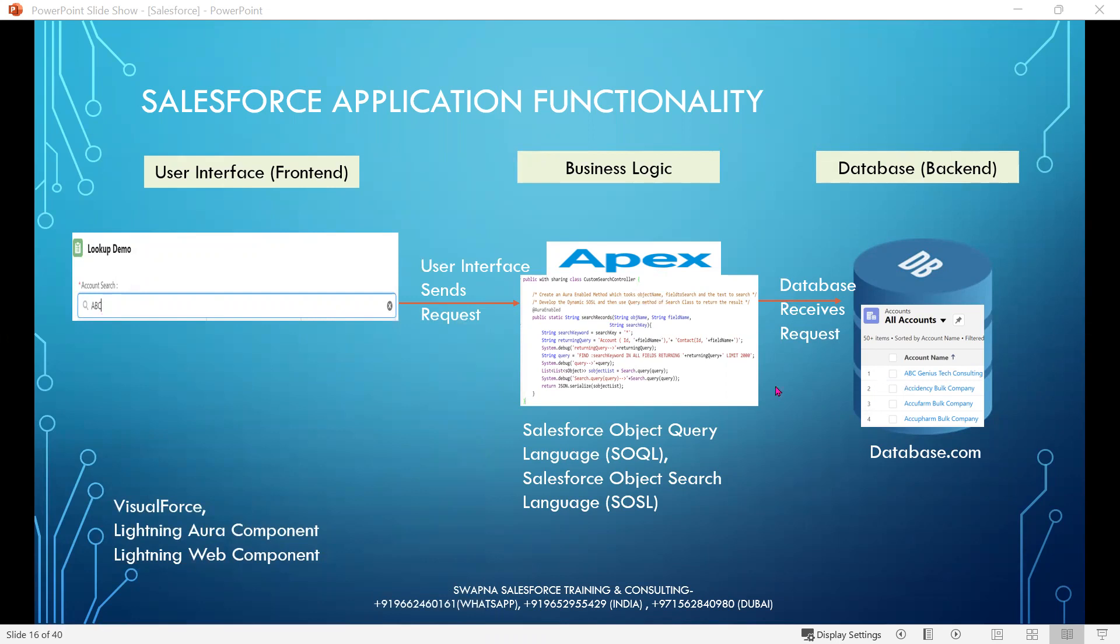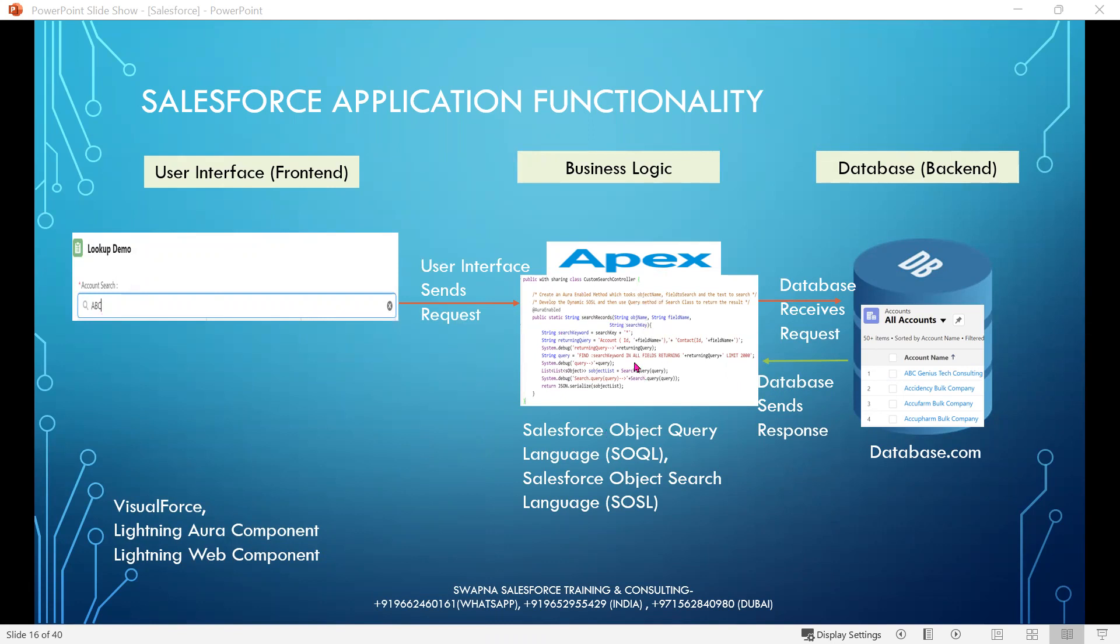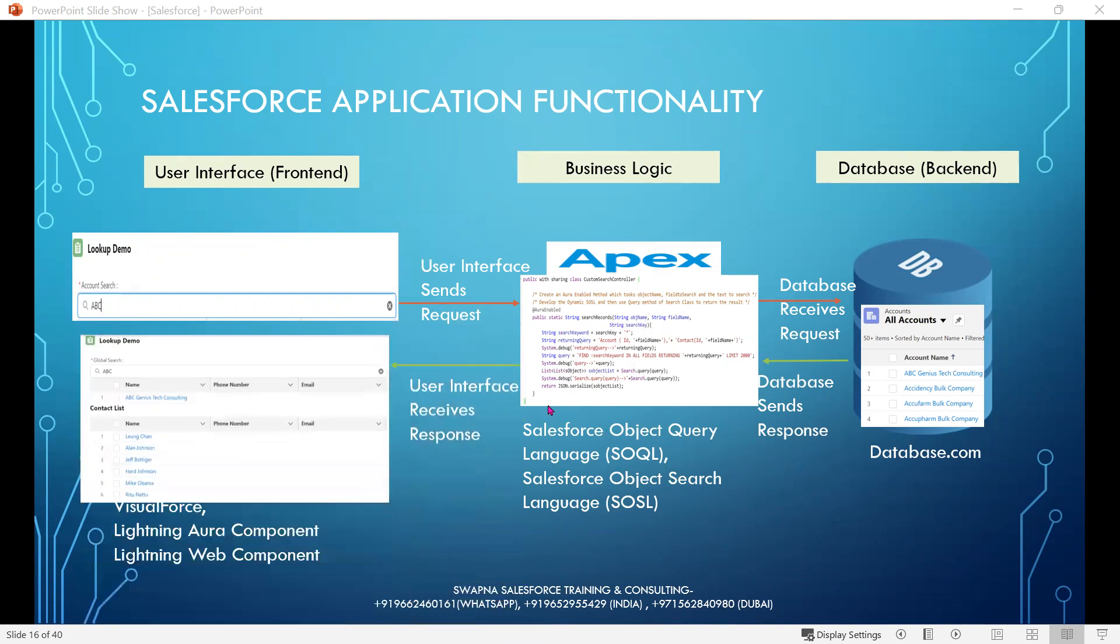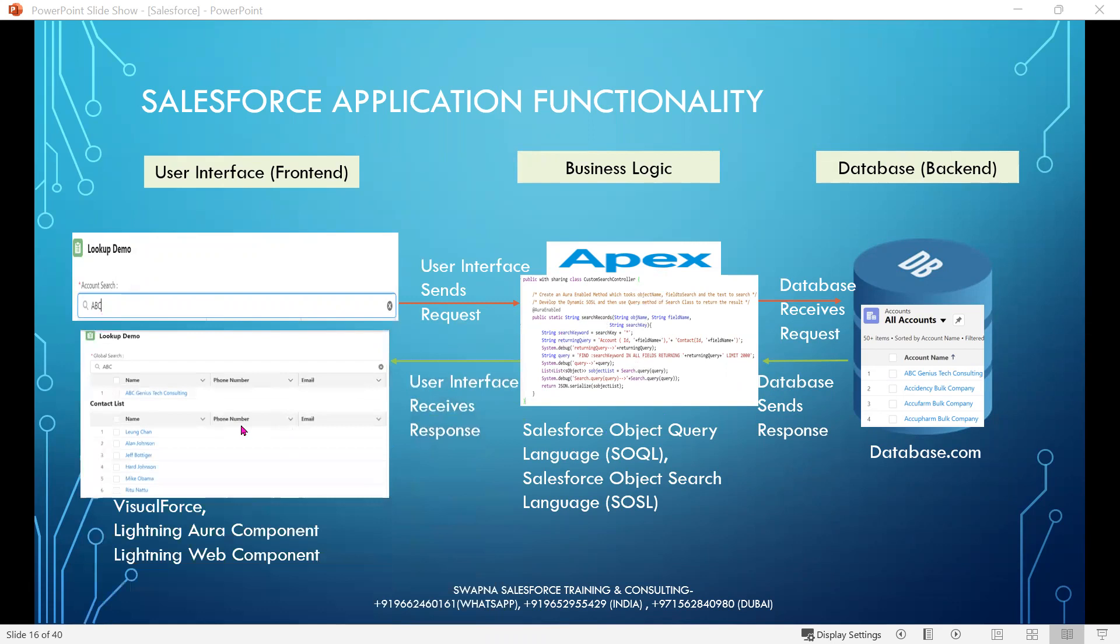The database sends the response to the user interface through business logic. Business logic receives the data, formats the data, and sends the response to the user interface. The user interface receives the response and displays the result on the UI.